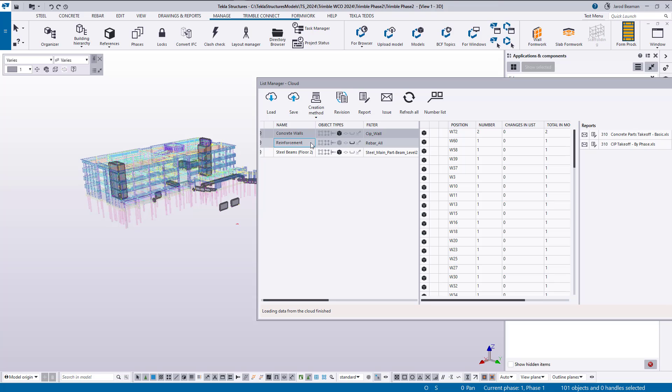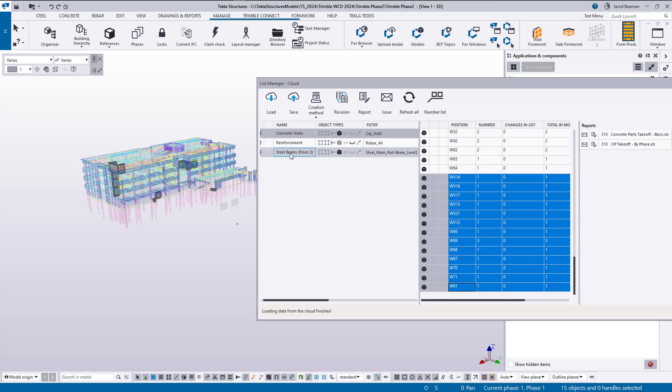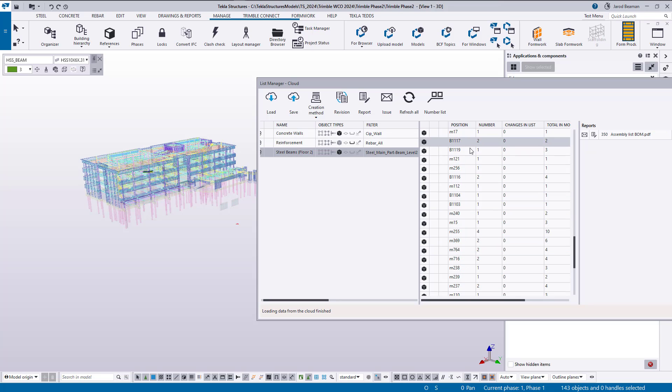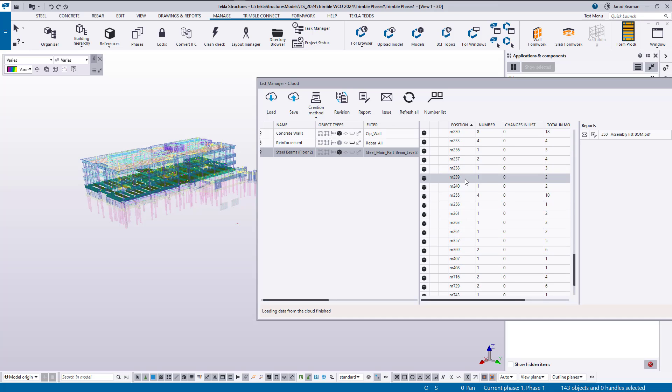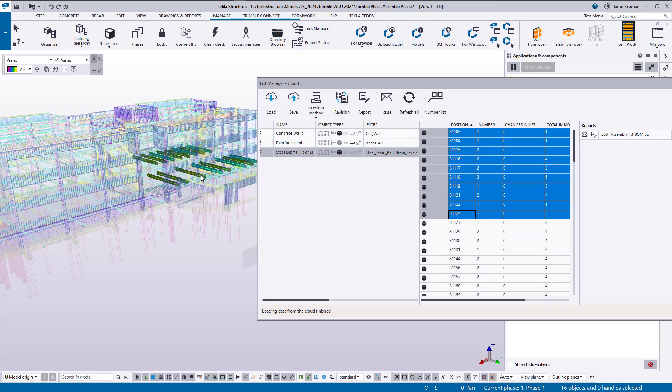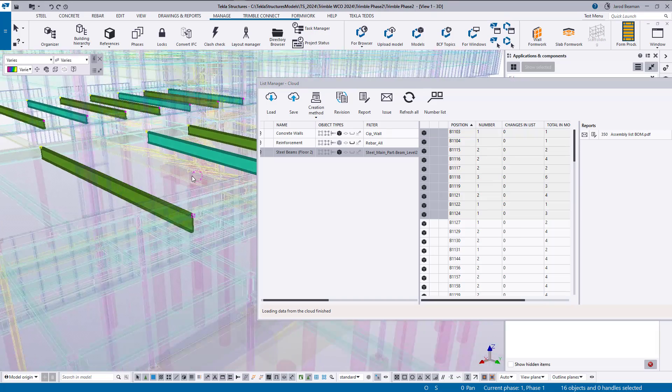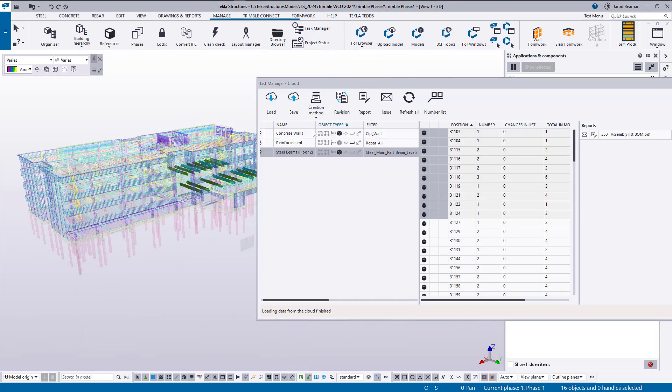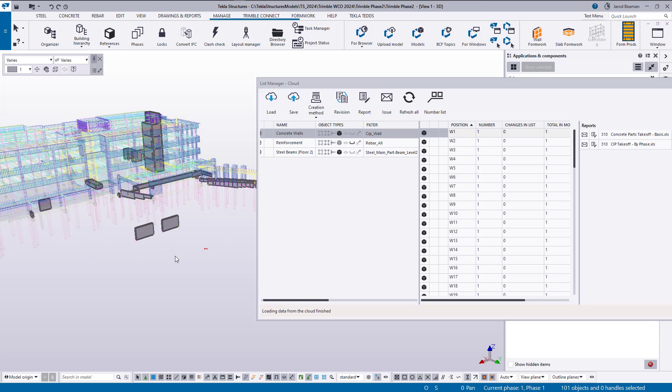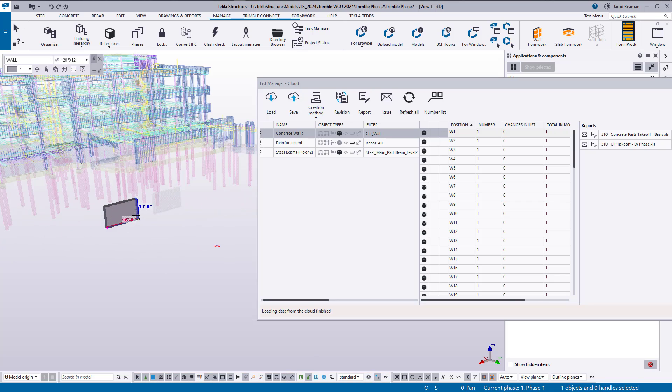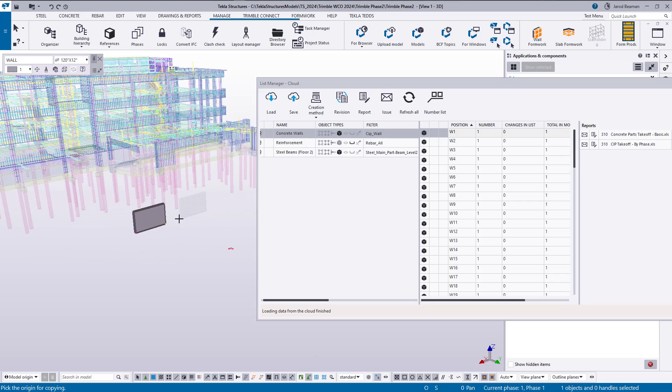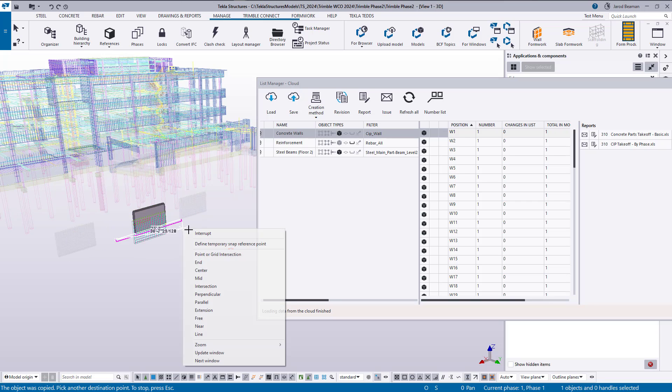Okay, so now for each of these groups we'll be able to see all of the objects that are associated to them. So we can select them from the list. If I go over to my steel beams, I can sort by the position mark so I can grab a specific set if I want to see where they are.